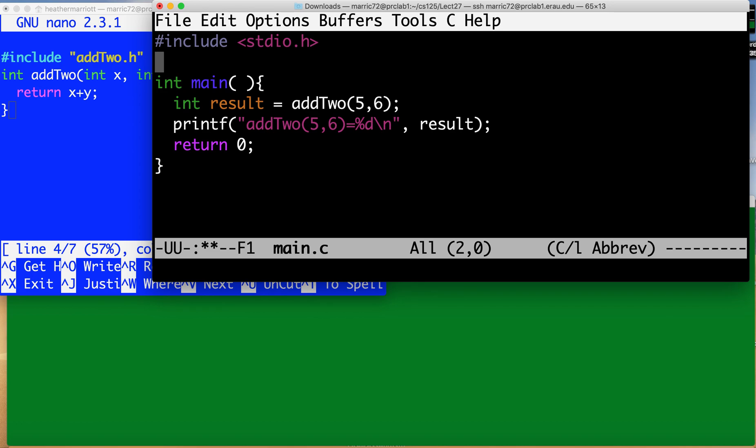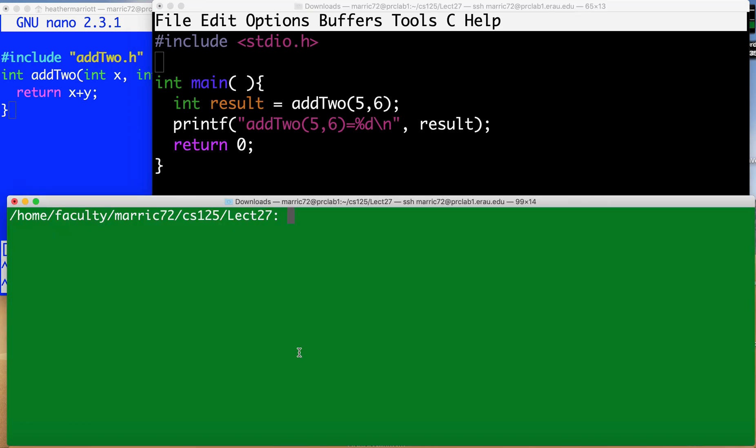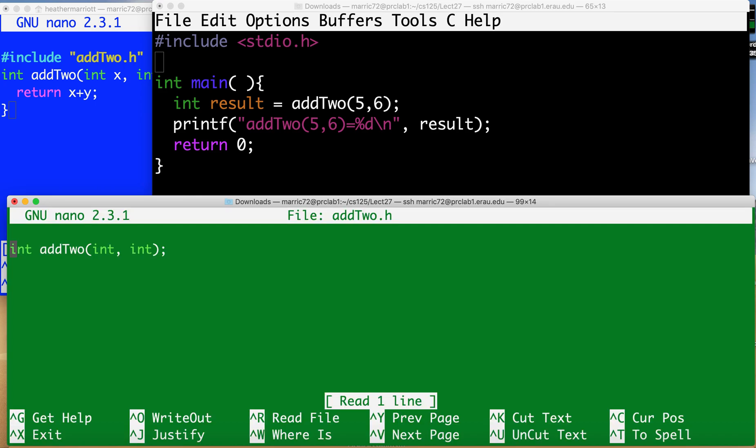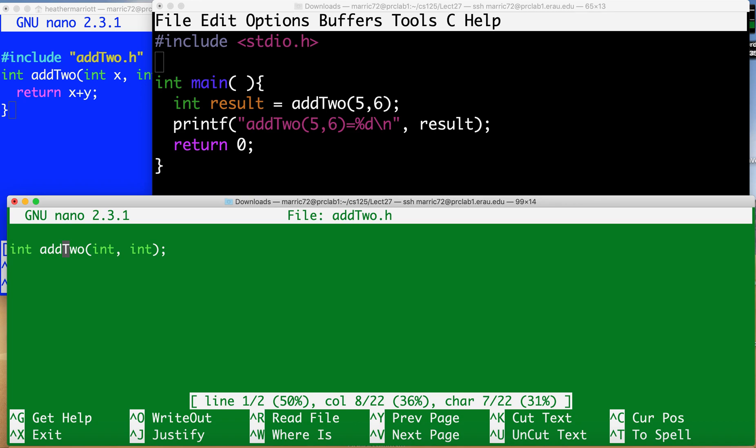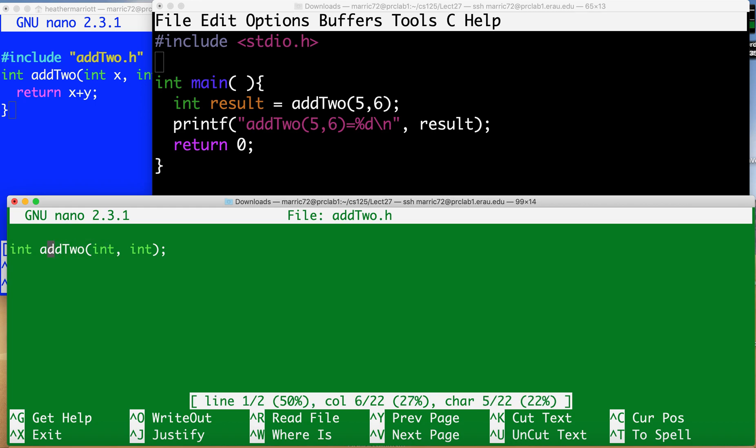And I also want to create another file that has the prototype for that function. So this other file will be a header file. I'm going to call it add2.h and I also set that up ahead of time. All it has is the prototype of that function. So just add2 that takes two integers and returns an integer.